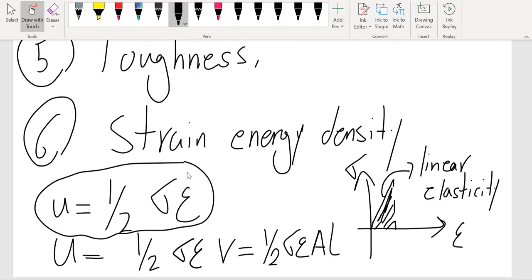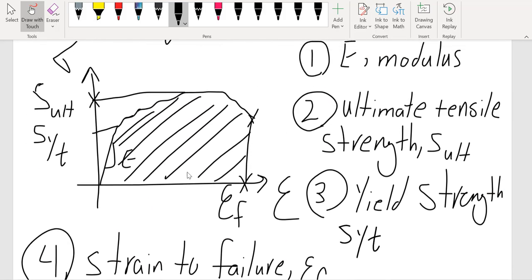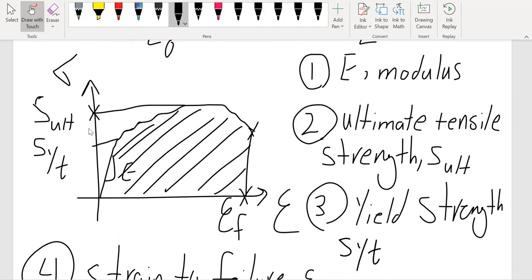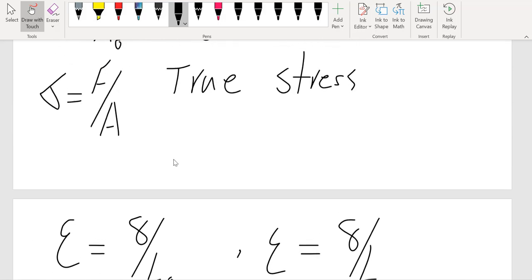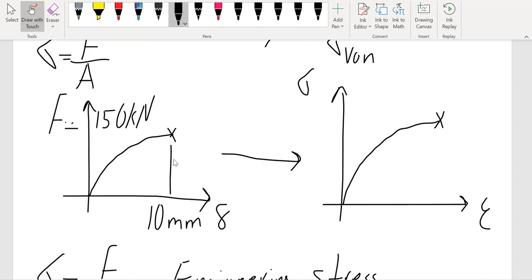So we can get six main properties out of our stress-strain curves. The first task is to convert forces into stresses and displacements into strains. Once we have the plot, we can extract the properties.